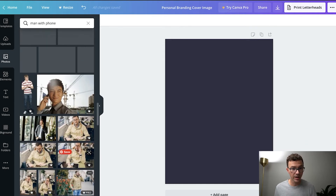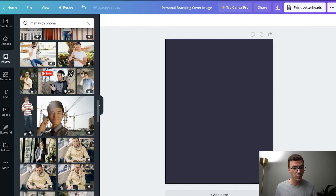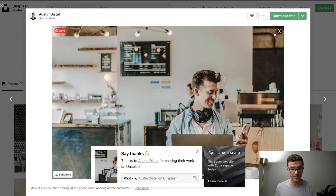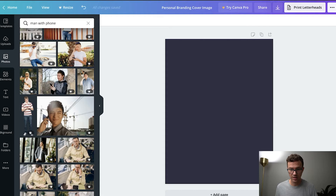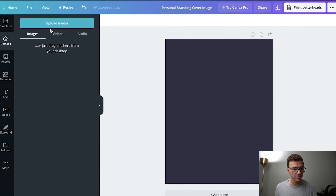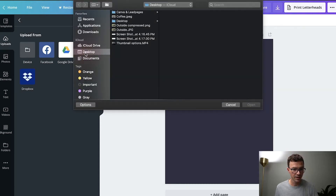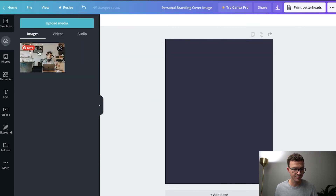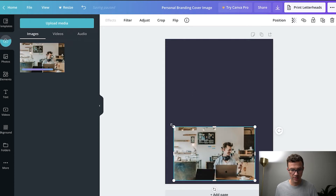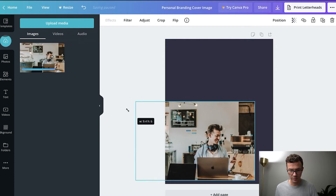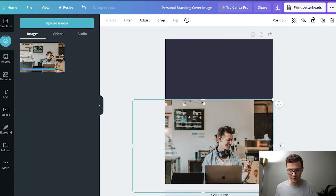I already have this downloaded, so what I can do is go to Uploads, then 'Upload media' from device, and here's the image. Open. Then I just drag and drop it here and kind of resize it to the shape that I want for this design.